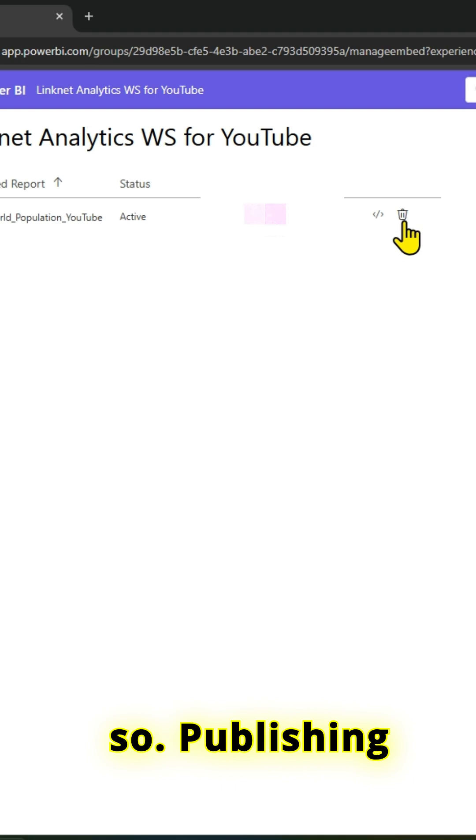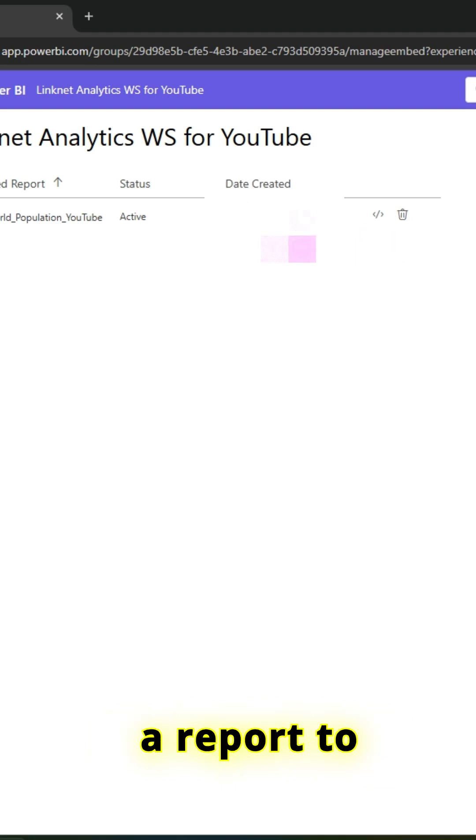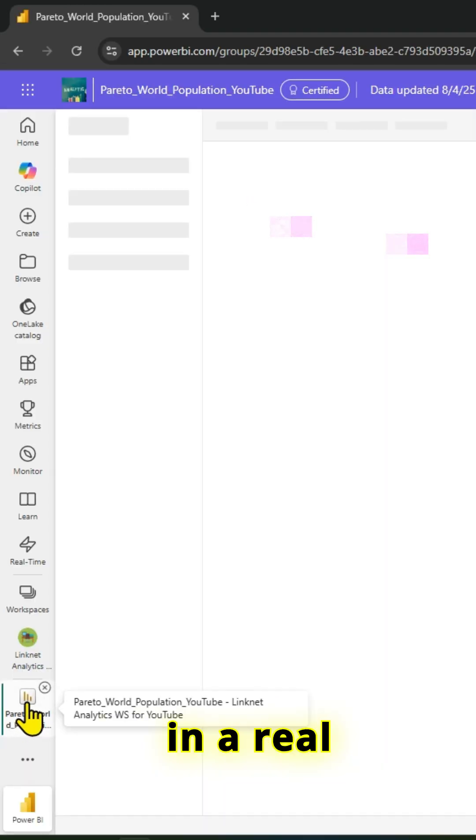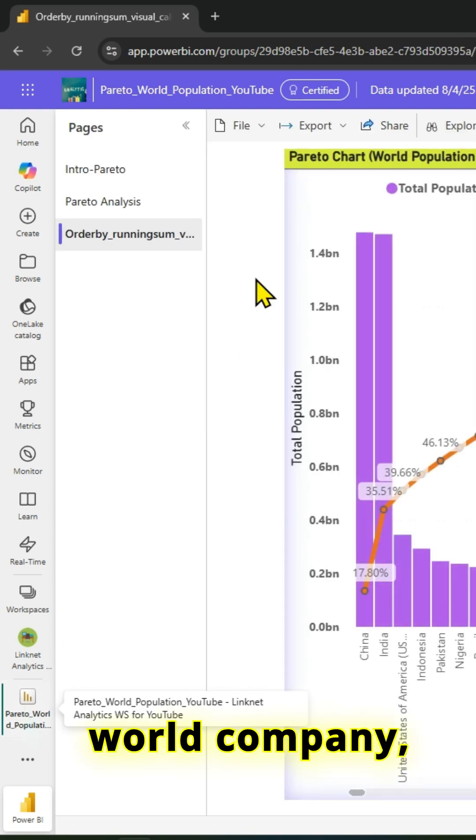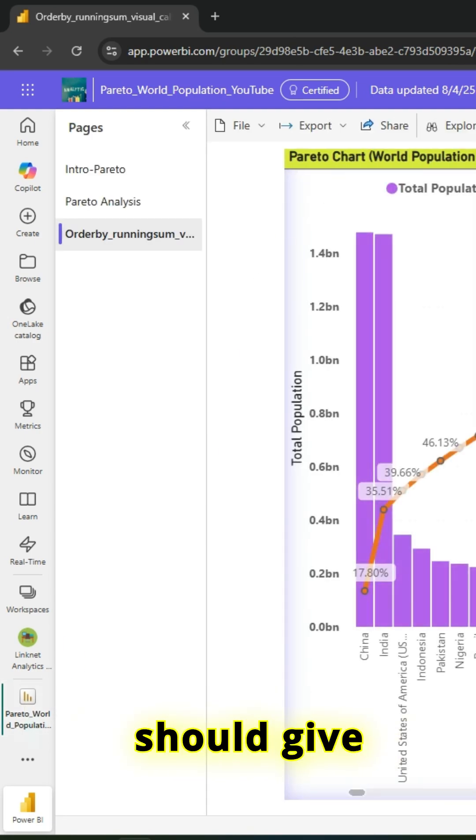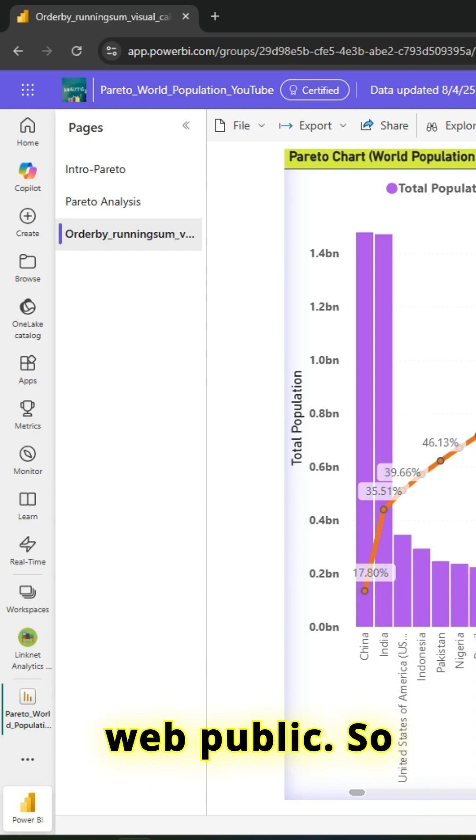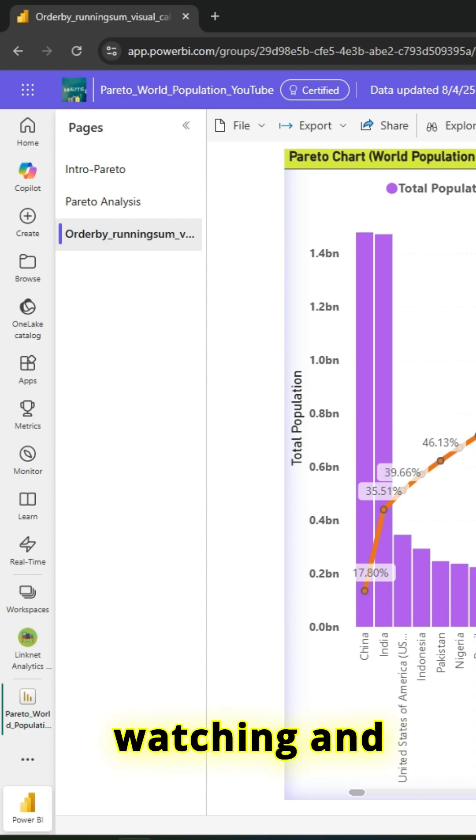Publishing a report to public is pretty easy. But if you're working in a real-world company, the admin should give you permissions before you can publish to web public. Thanks for watching and see you in the next video.